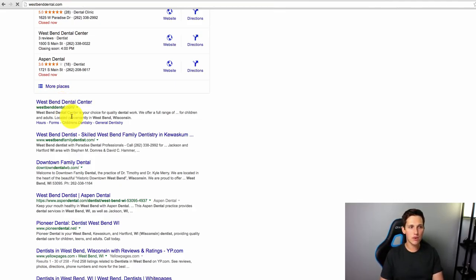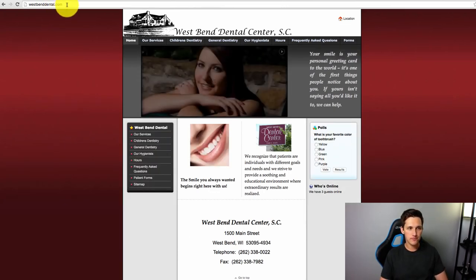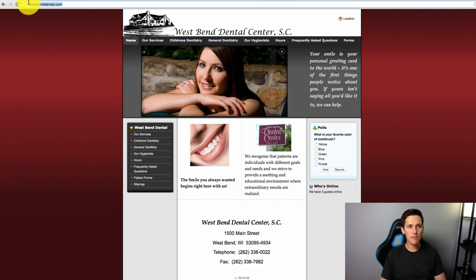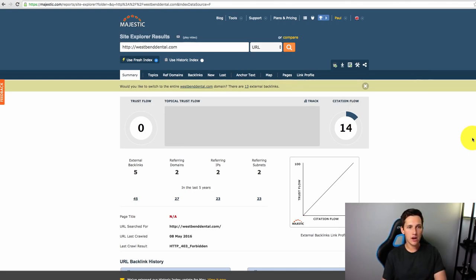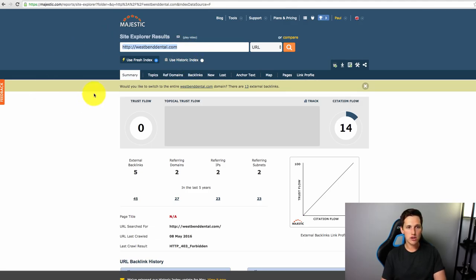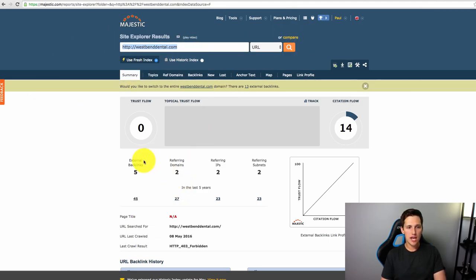Just go ahead and click on one of them, open up their site, grab their URL. I like to use this tool, majestic.com, to basically find out what's going on. Go into Majestic, go ahead and punch in their URL, use the fresh index, and hit search.